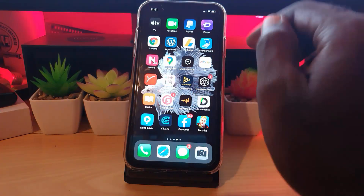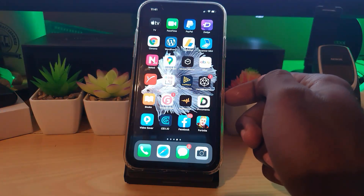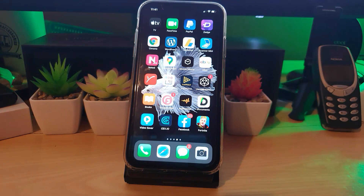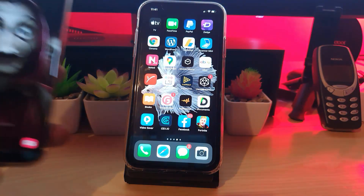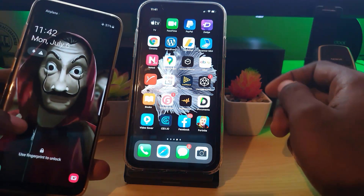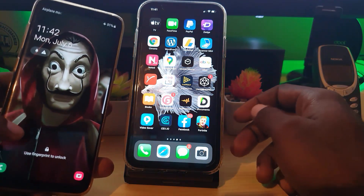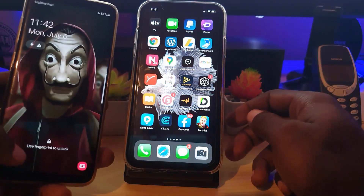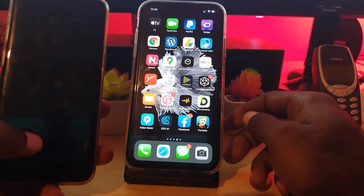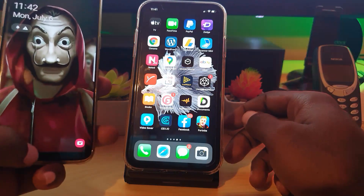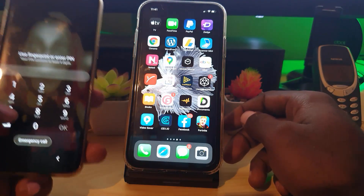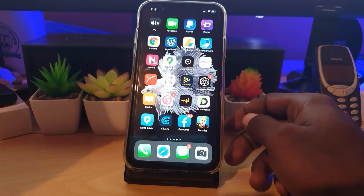If that doesn't work, the next thing you can do is clear the cache. Note that clearing the cache will not work on iOS, as the cache process is a bit more complicated — I have other videos on those. This step only applies to Android, so let me show you on an Android device.